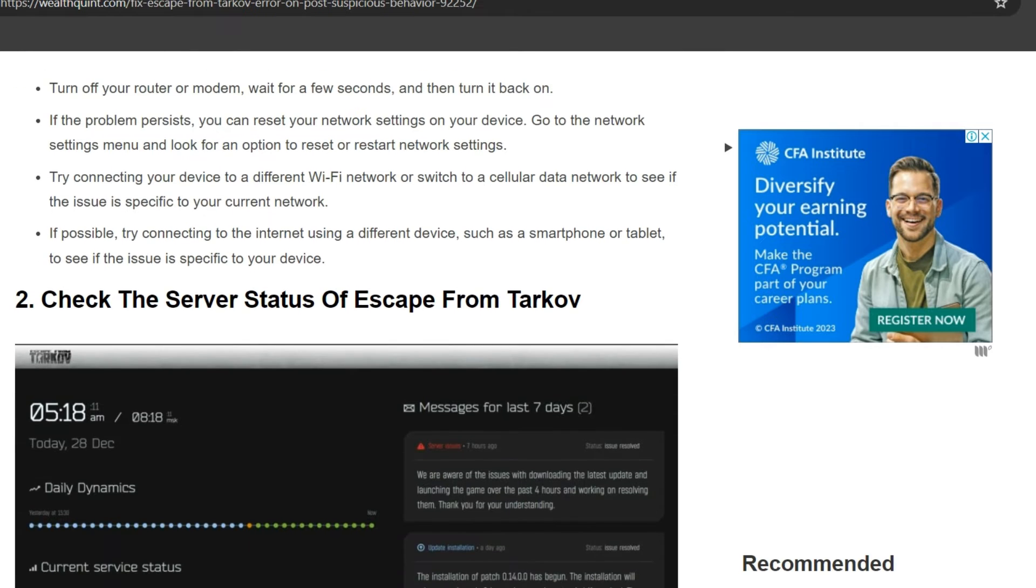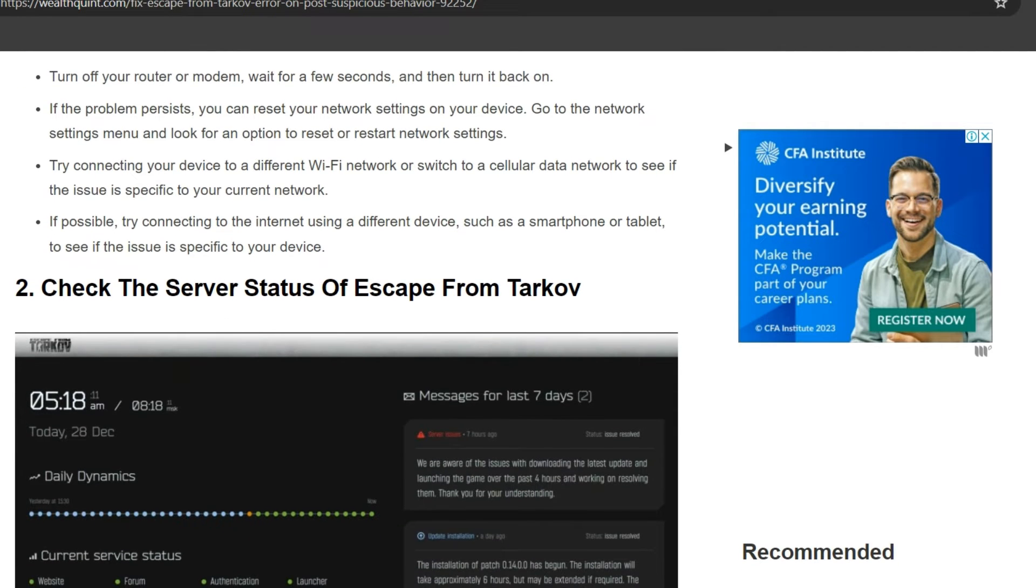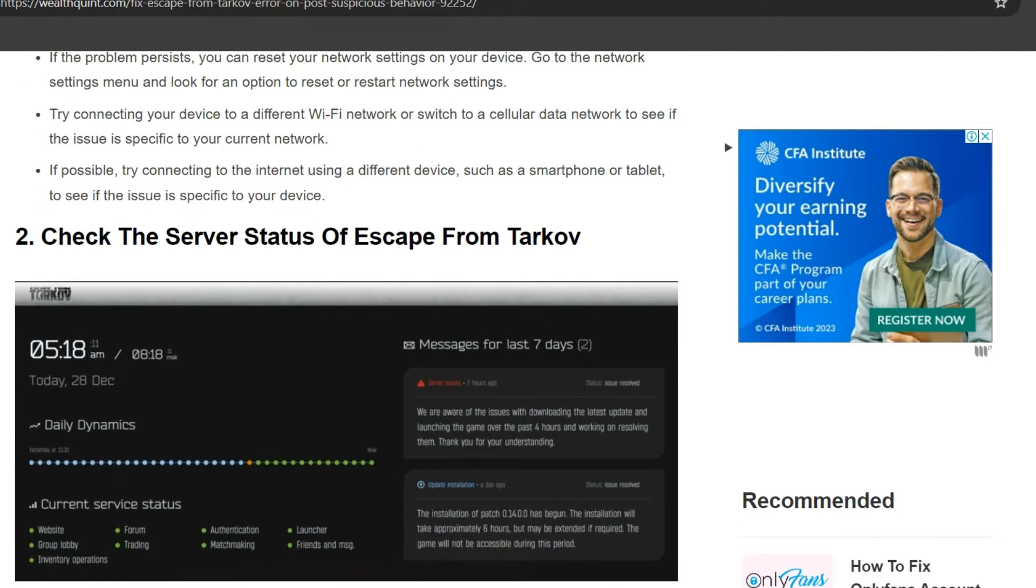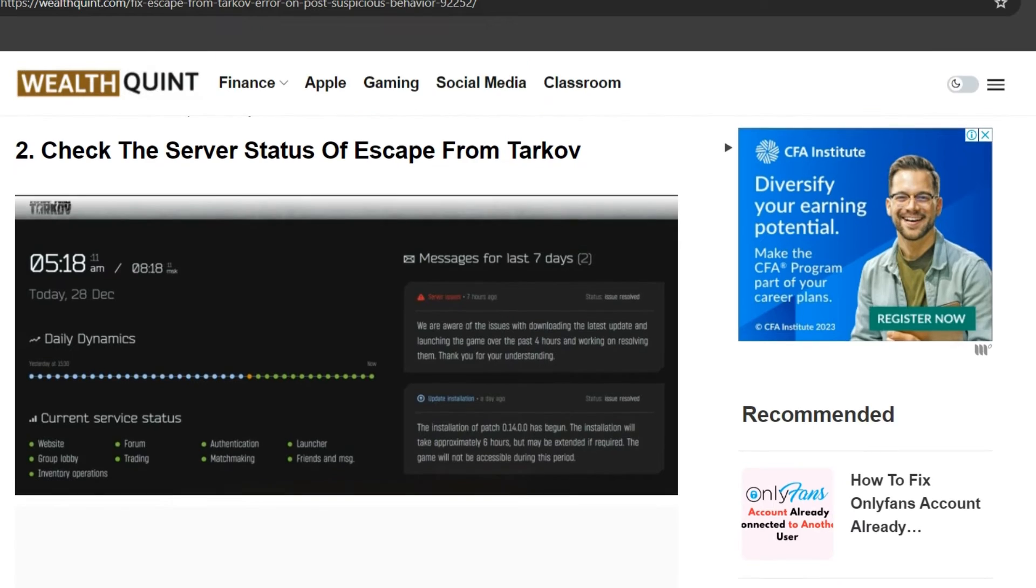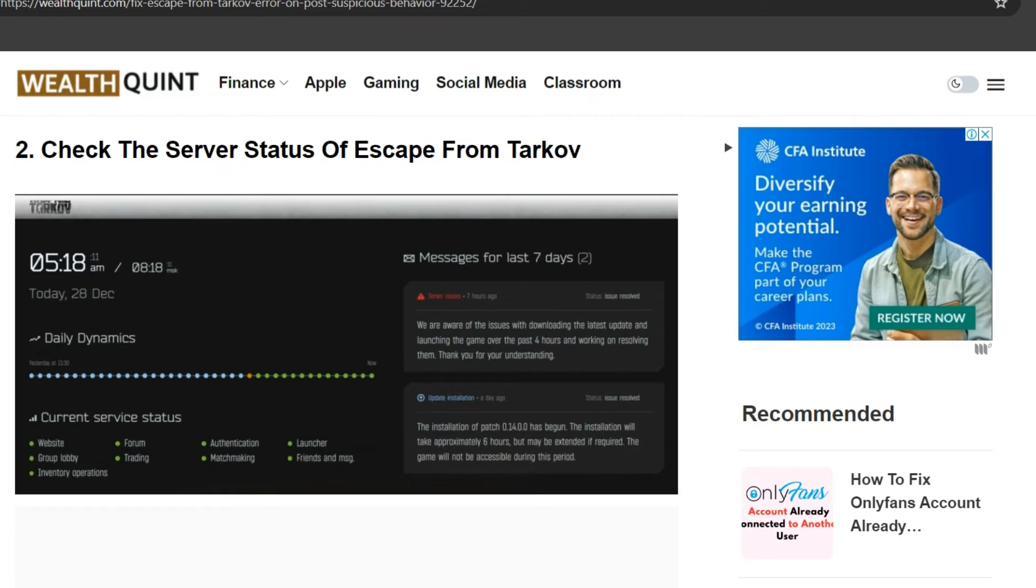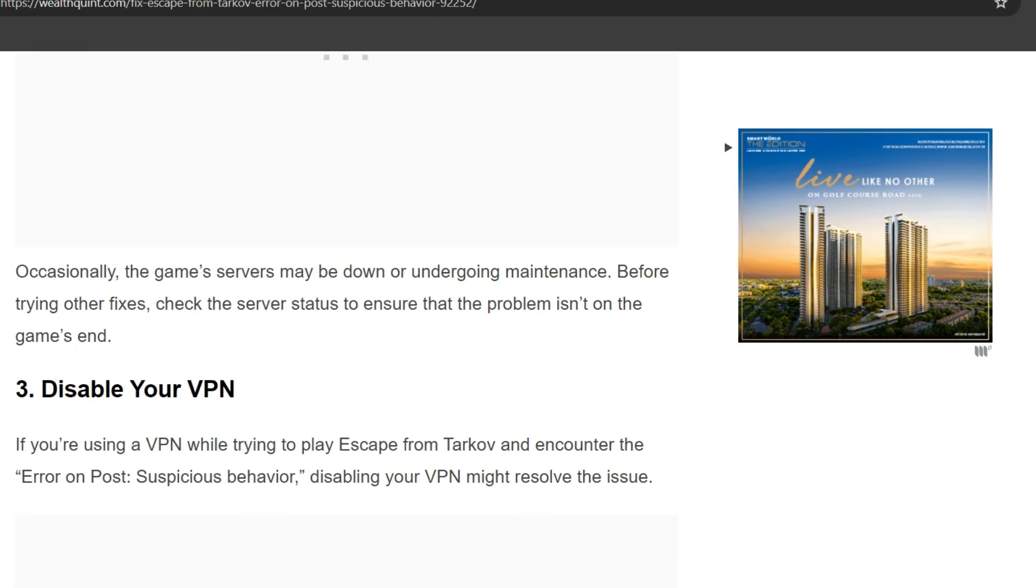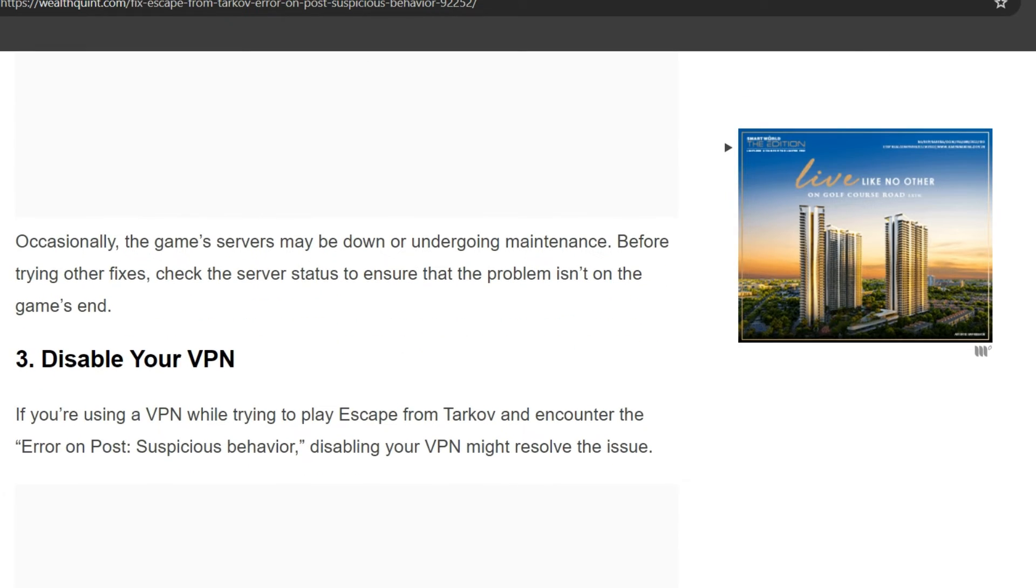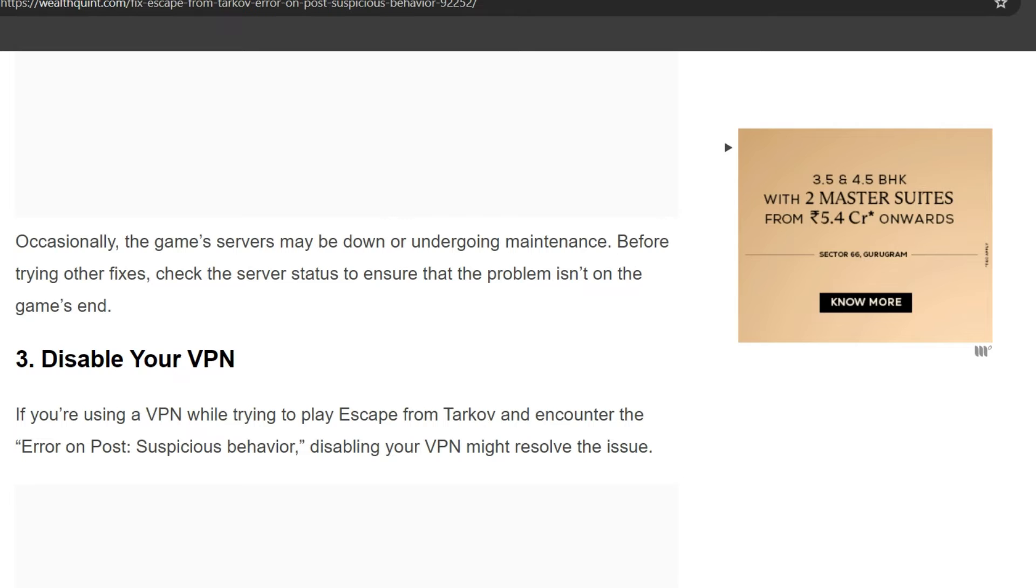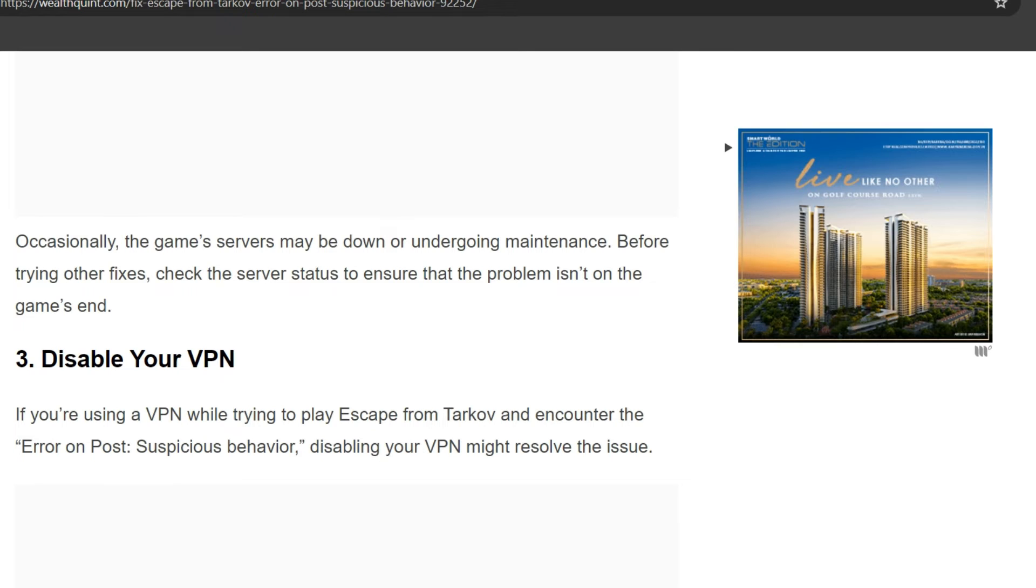Second solution is check the server status of Escape from Tarkov. Okay, so if the game server may be down or undergoing maintenance, before trying other fixes, check the server status to ensure that the problem is on the game's end.